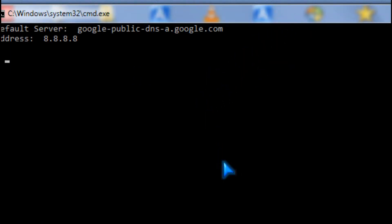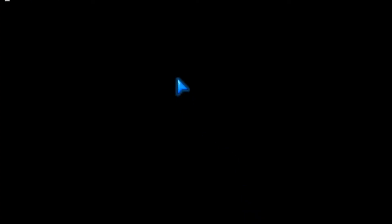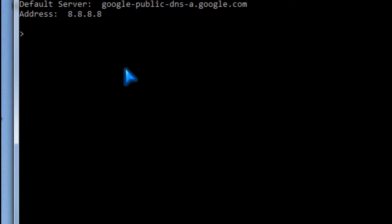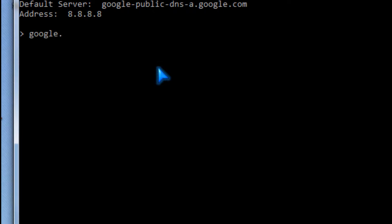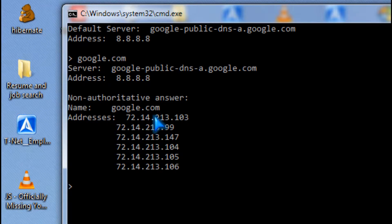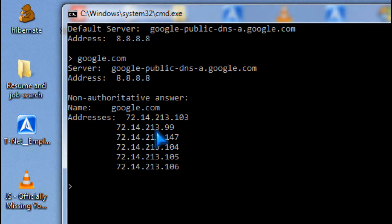I'm going to show you how nslookup works. Google.com. It gets the IP of websites.